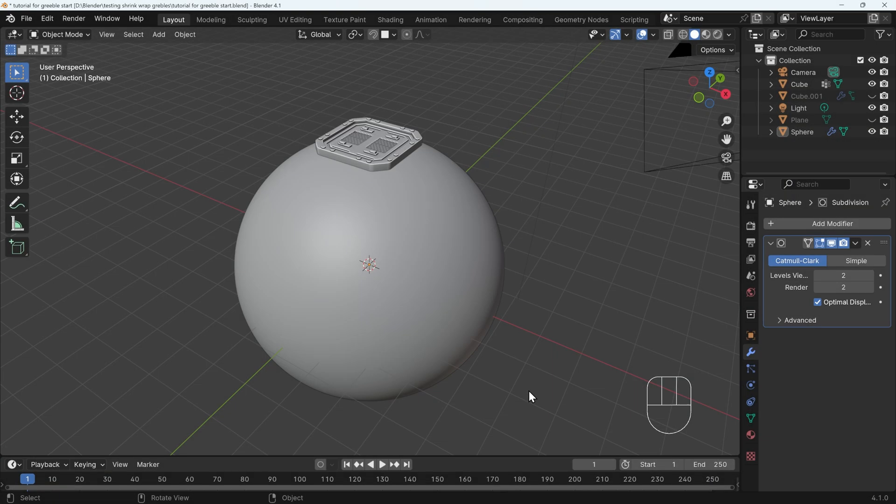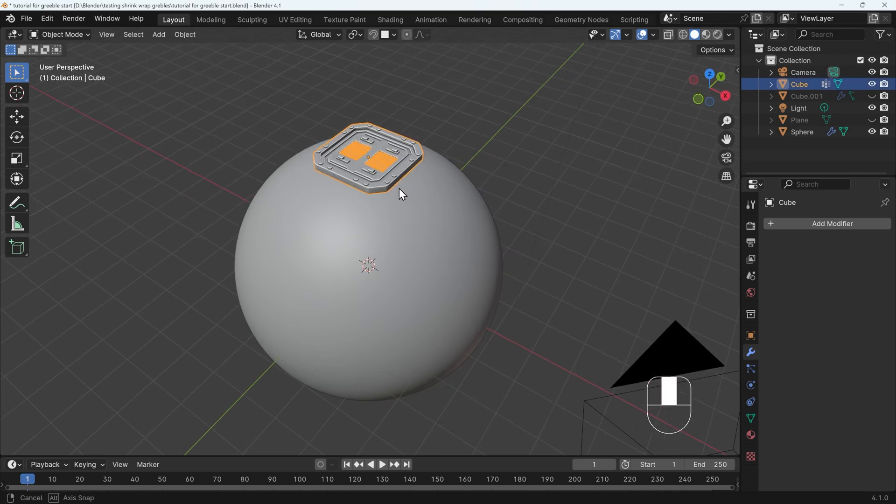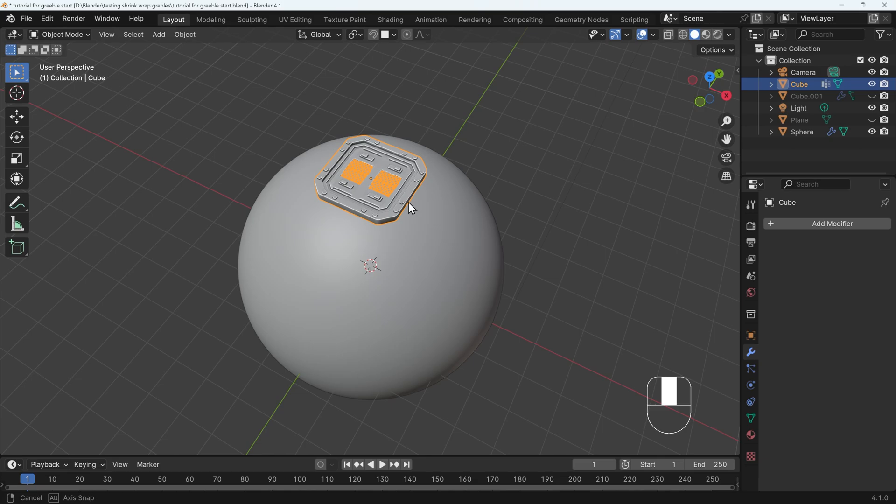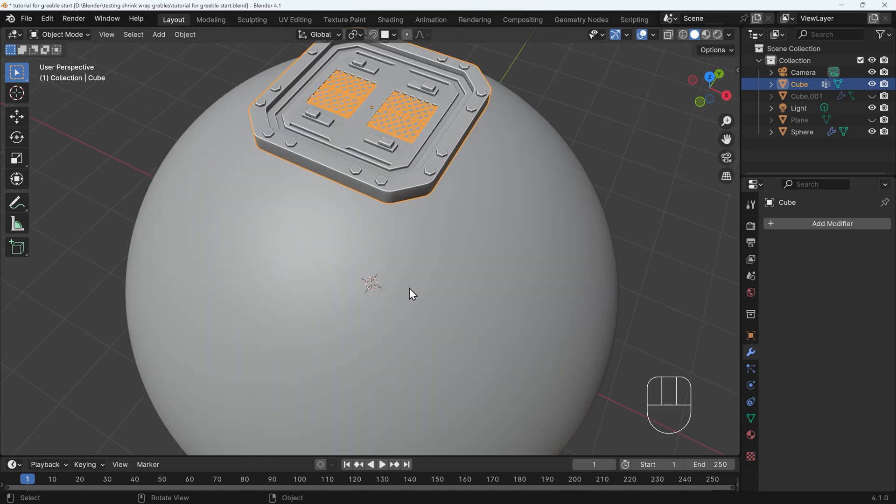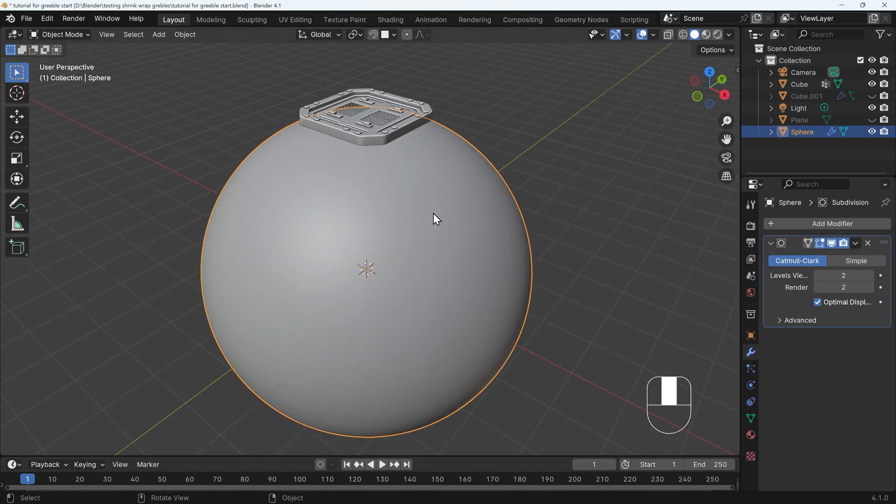So I'm in Blender 4.1. I've got my screencast keys showing down the bottom here and I've got this relatively complex and detailed object that I want to conform to this sphere underneath it.